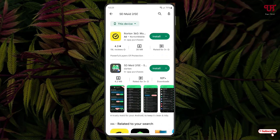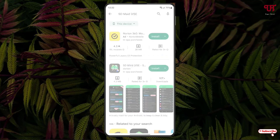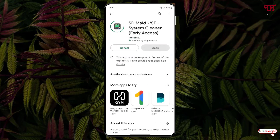Search for this application and below you can see sdmaid2.se. Just tap on it, then tap on install to install this application.